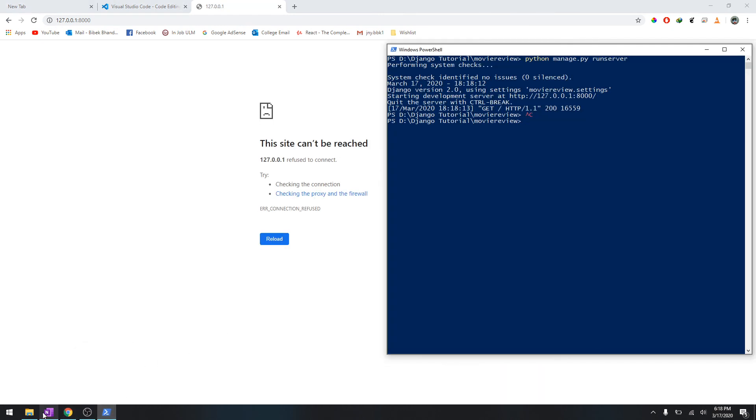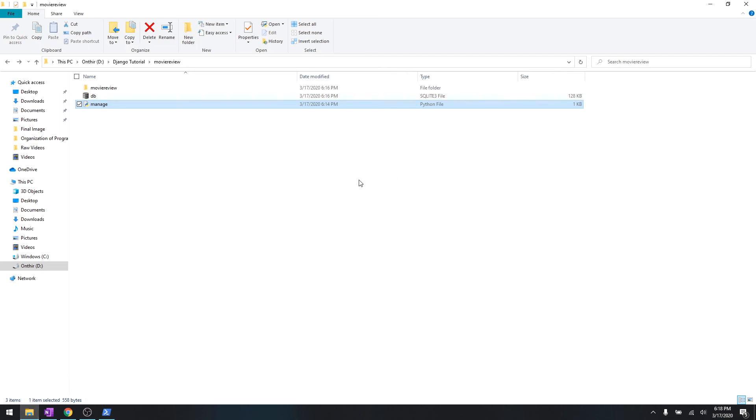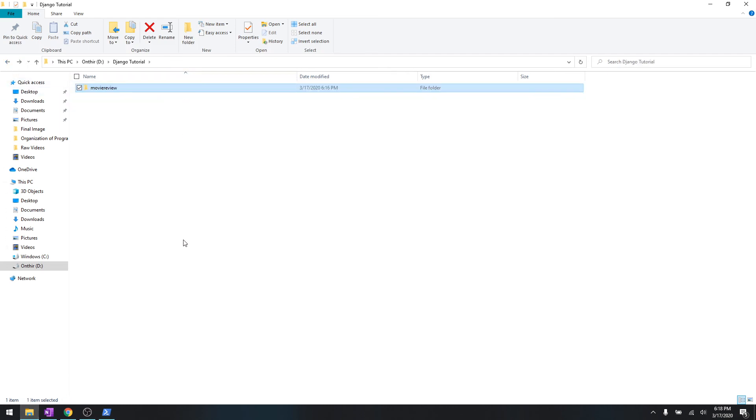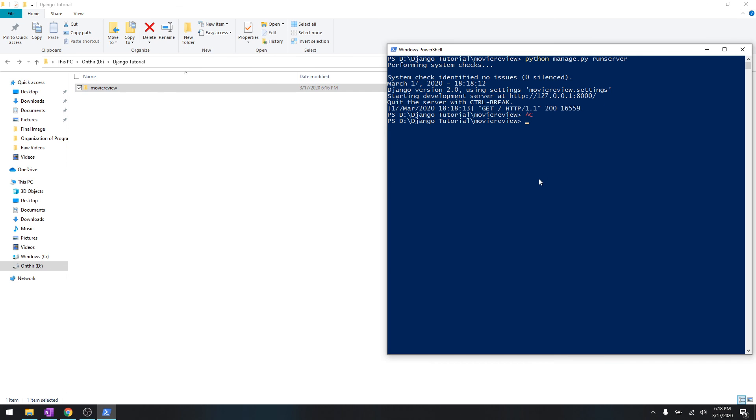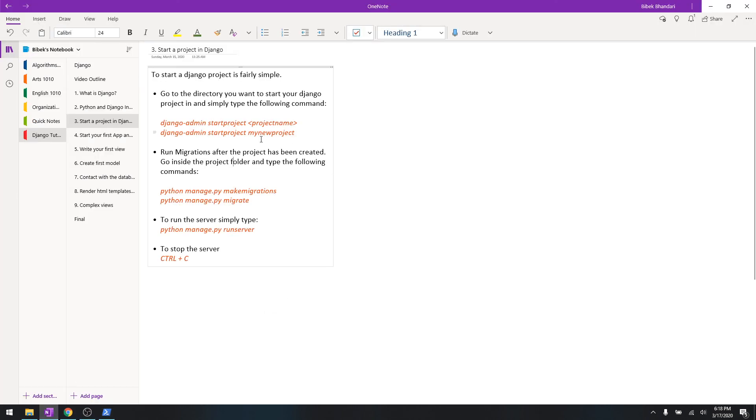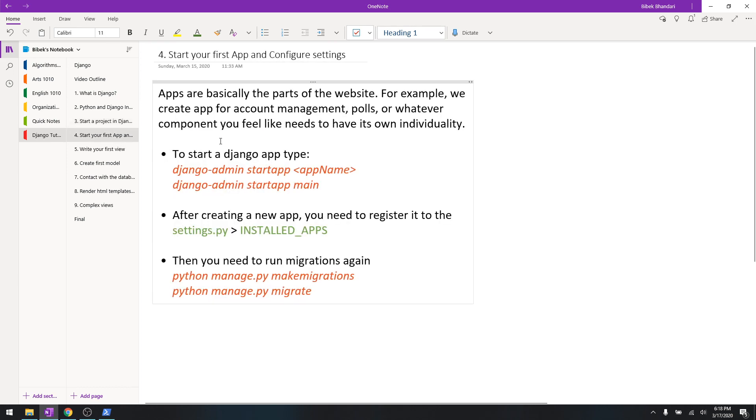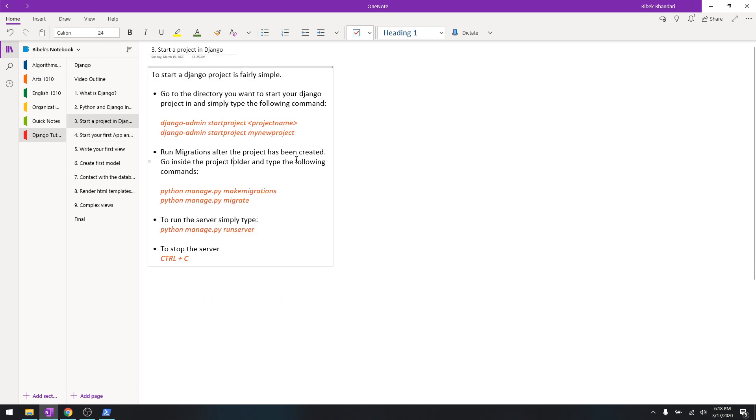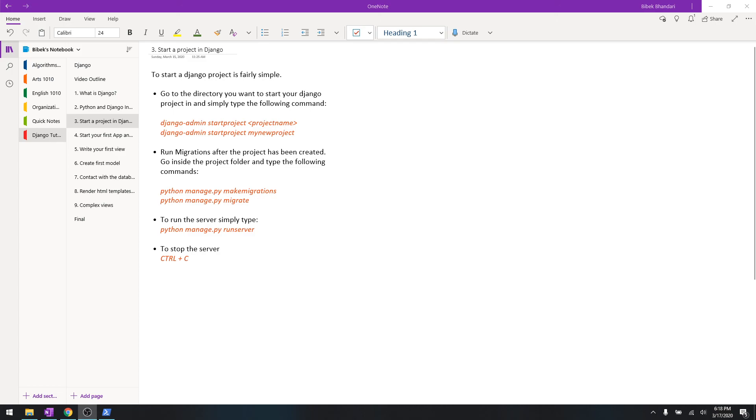That was it for the first part of starting with the project of Django, and then starting the server and stopping it. We'll talk more about writing the first app and everything about it in the next video. Till then, if you have any problems just let me know in the comment section below and follow along with me on the next video. Thank you.